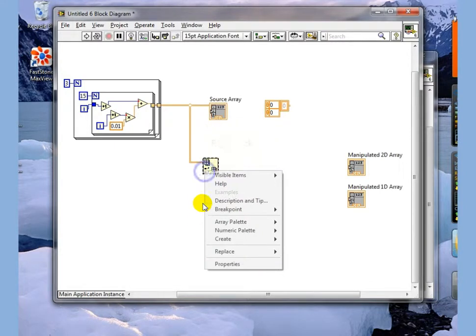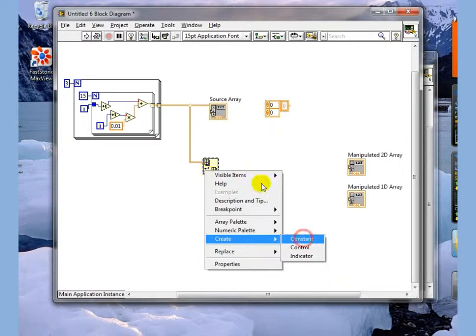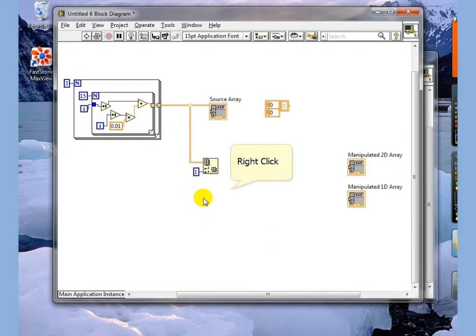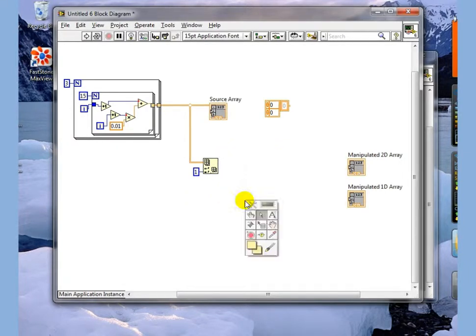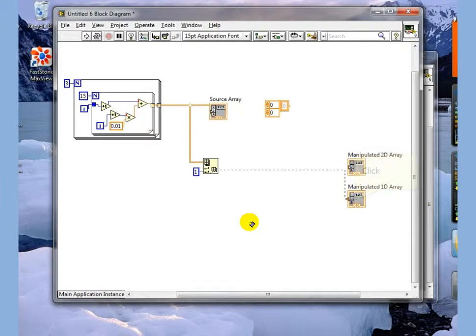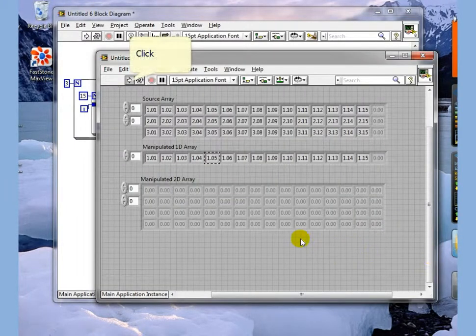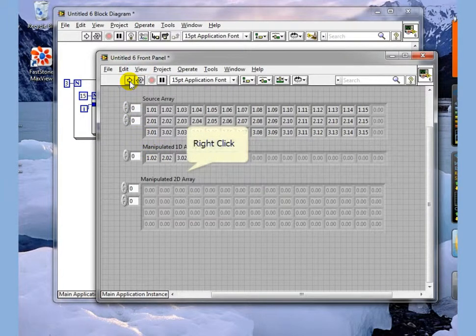We're going to create a constant and look at column number one. We're going to take the output data and wire it to our 1D array output here, flip over to this, execute it,